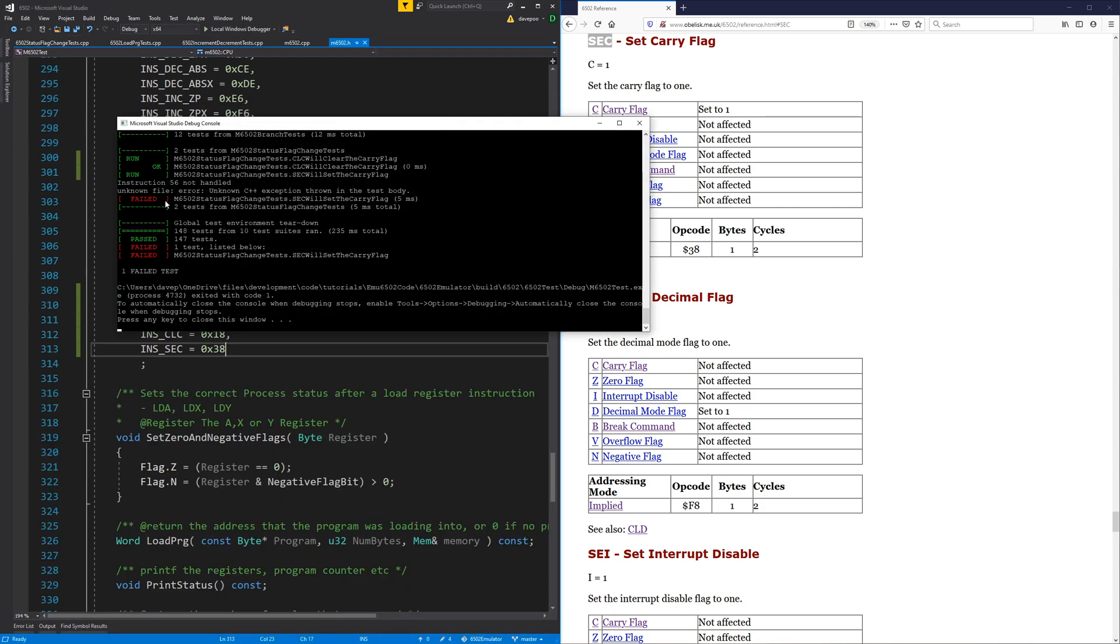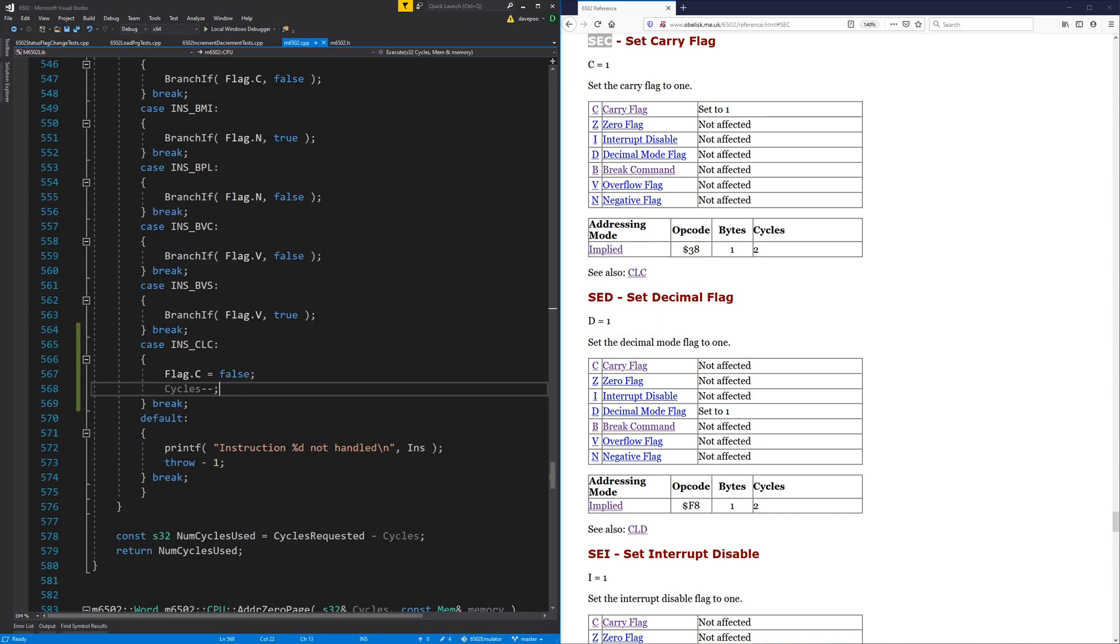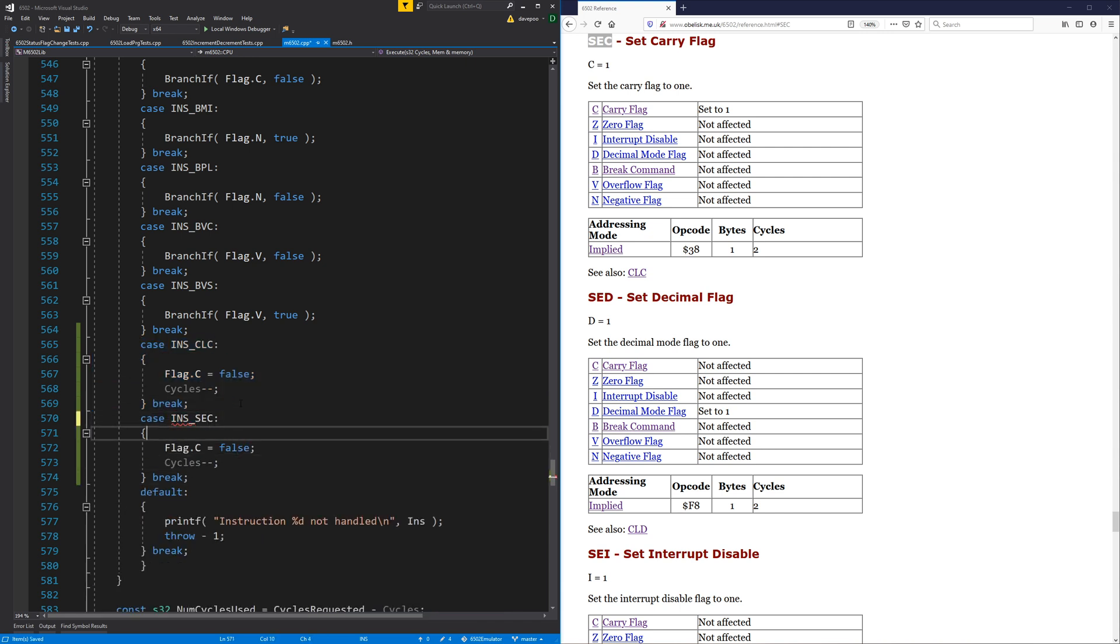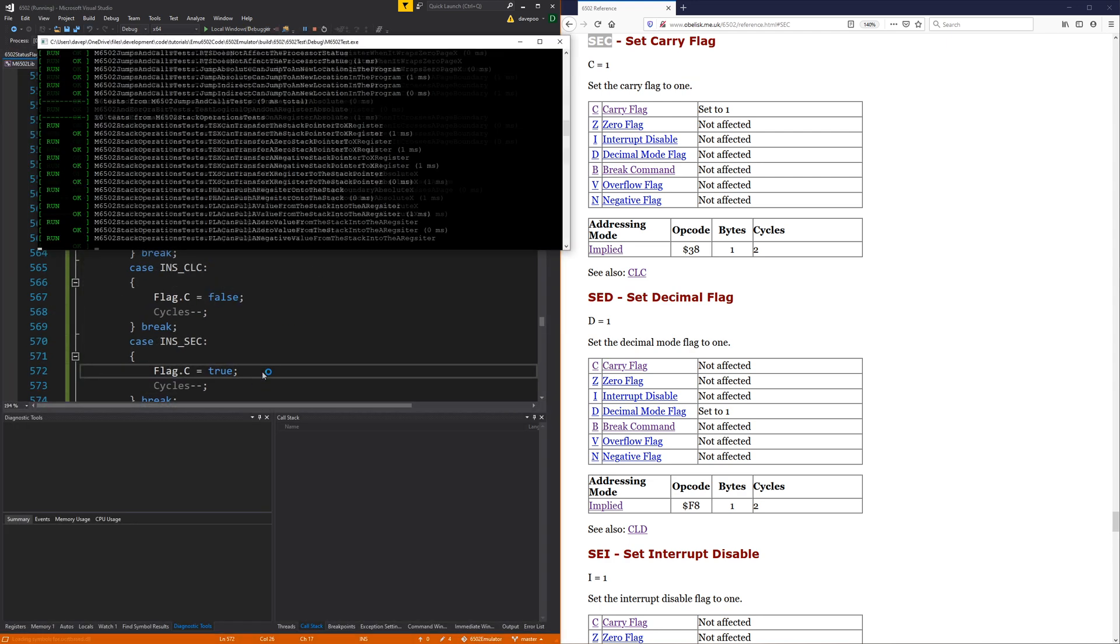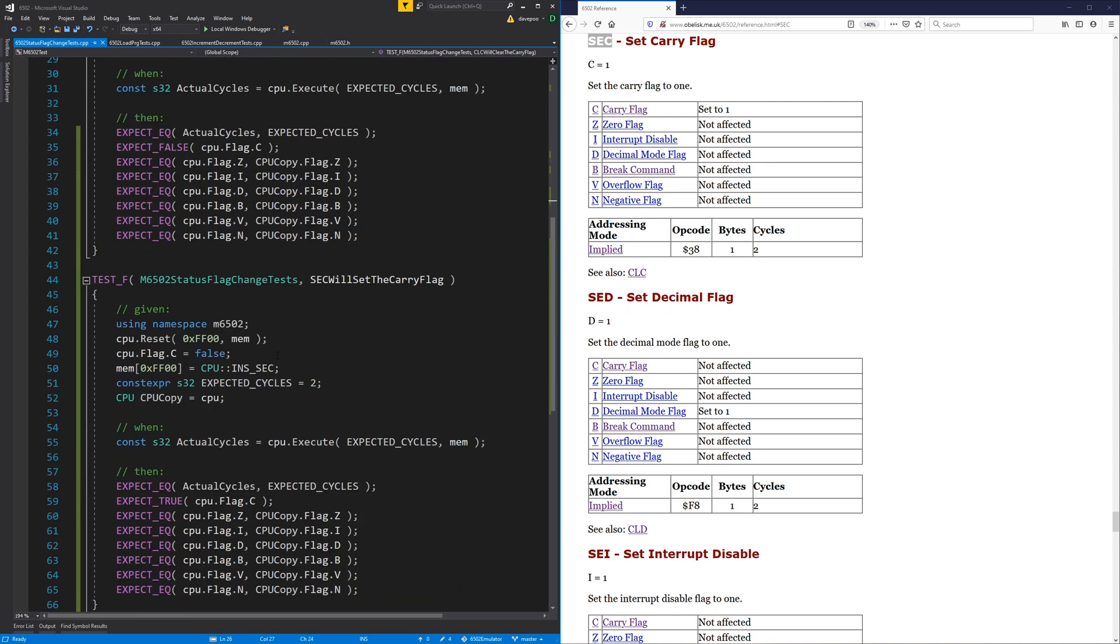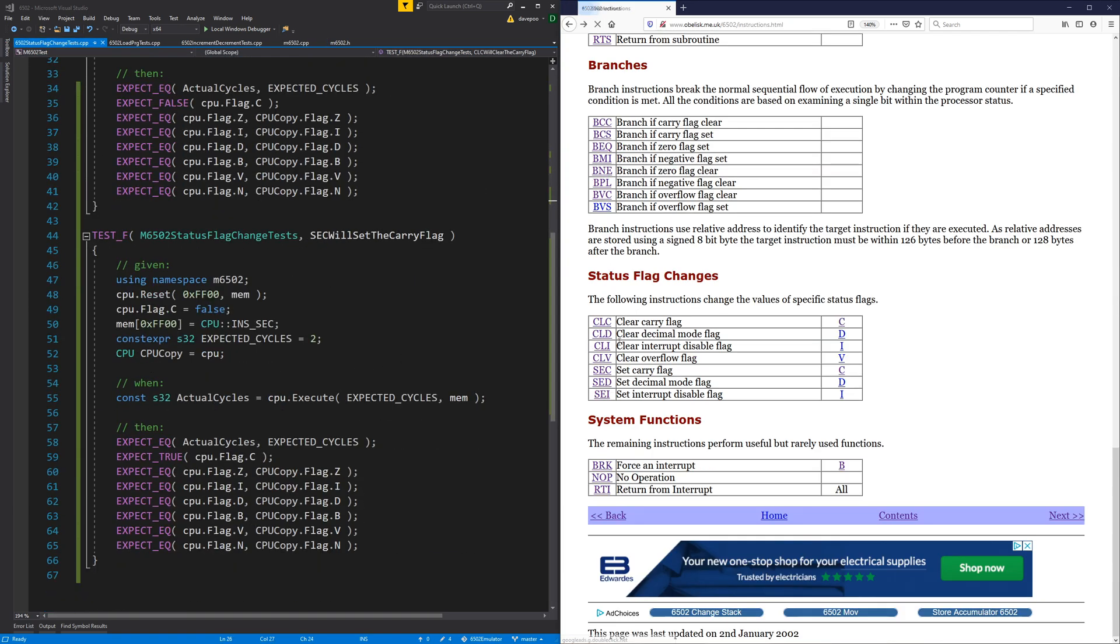Okay, so that one fails, it's not handled. So let's go and handle it. So SEC sets the carry flag to true. And that's passed. Okay, so it's just rinse and repeat time now.